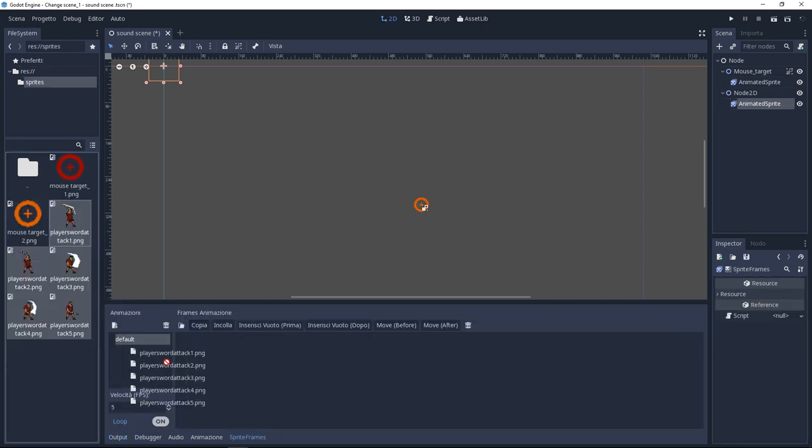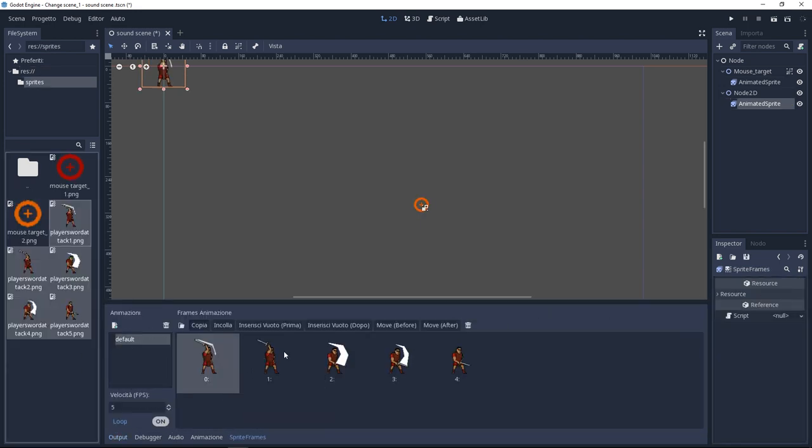Now select your frames. A new window will appear. Here you can import your frames. Import them.